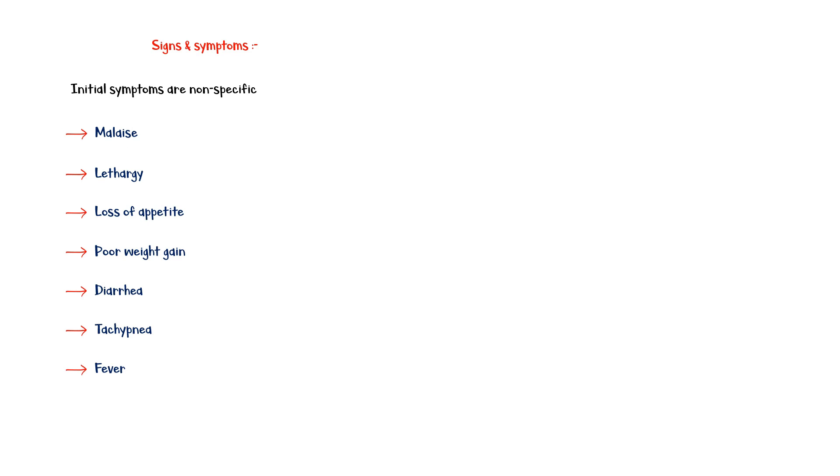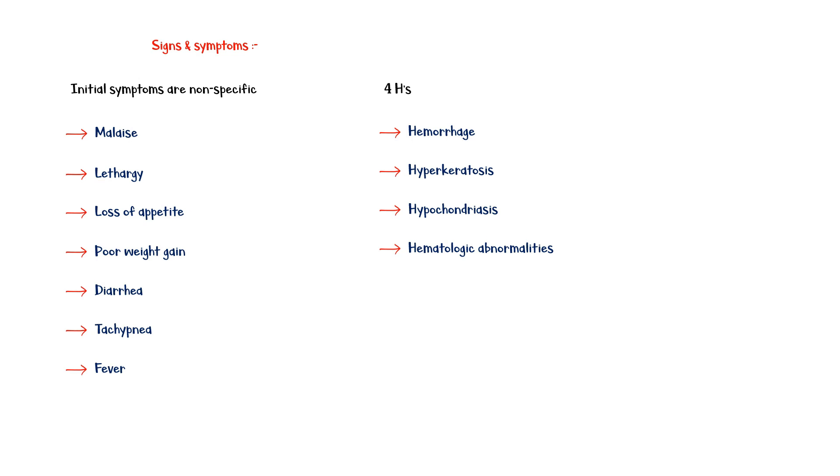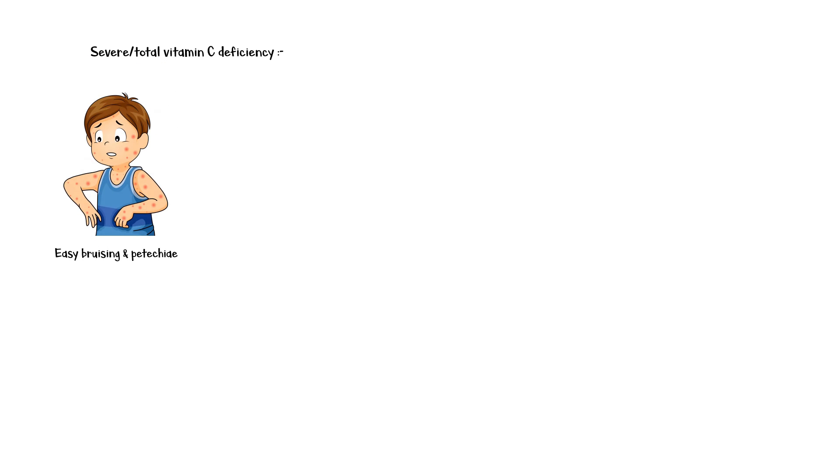Major signs of scurvy can be remembered with four H's: hemorrhage, hyperkeratosis, hypochondriasis, and hematologic abnormalities. After one to three months of severe or total vitamin C deficiency, patients can develop the following.